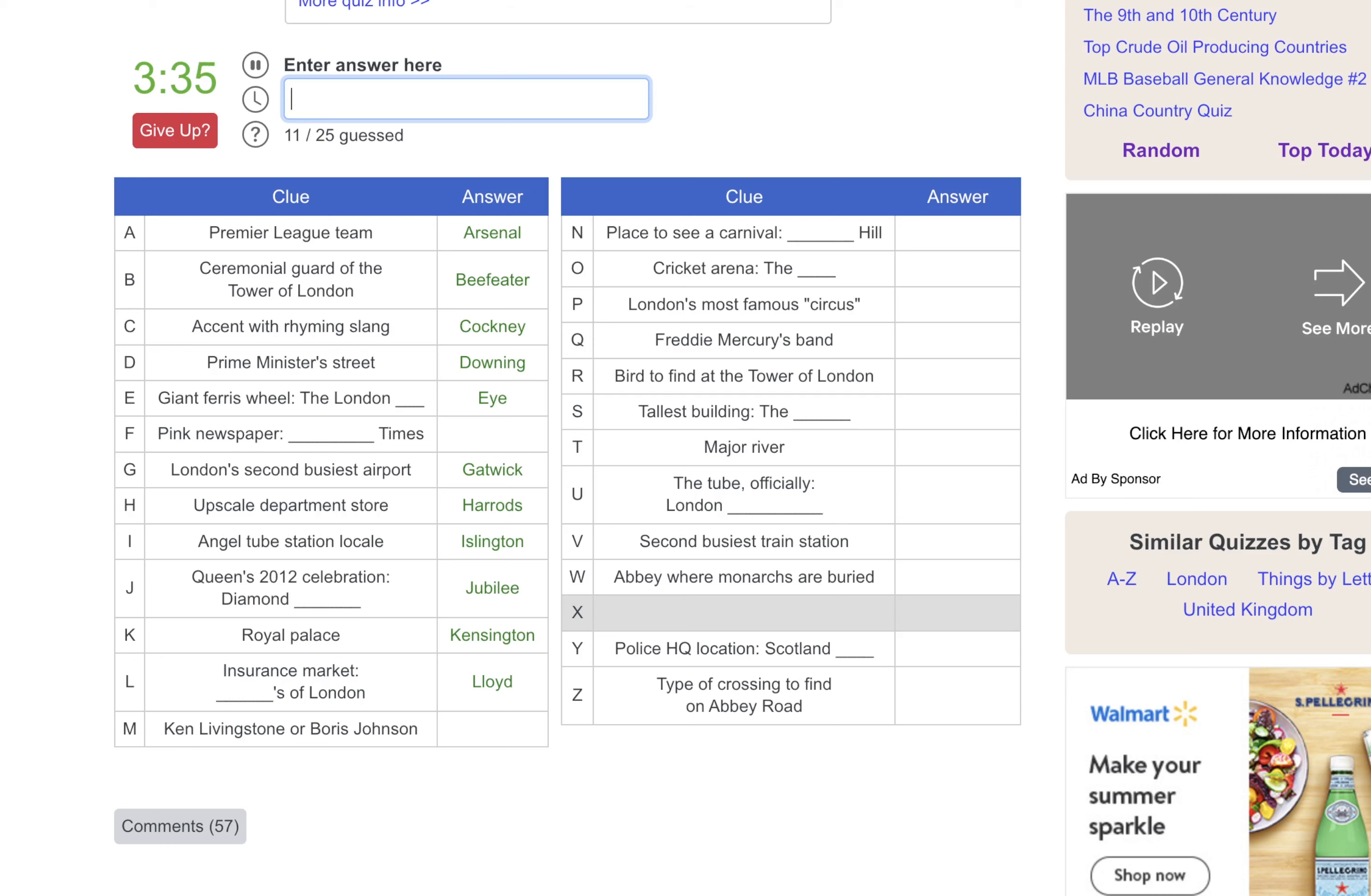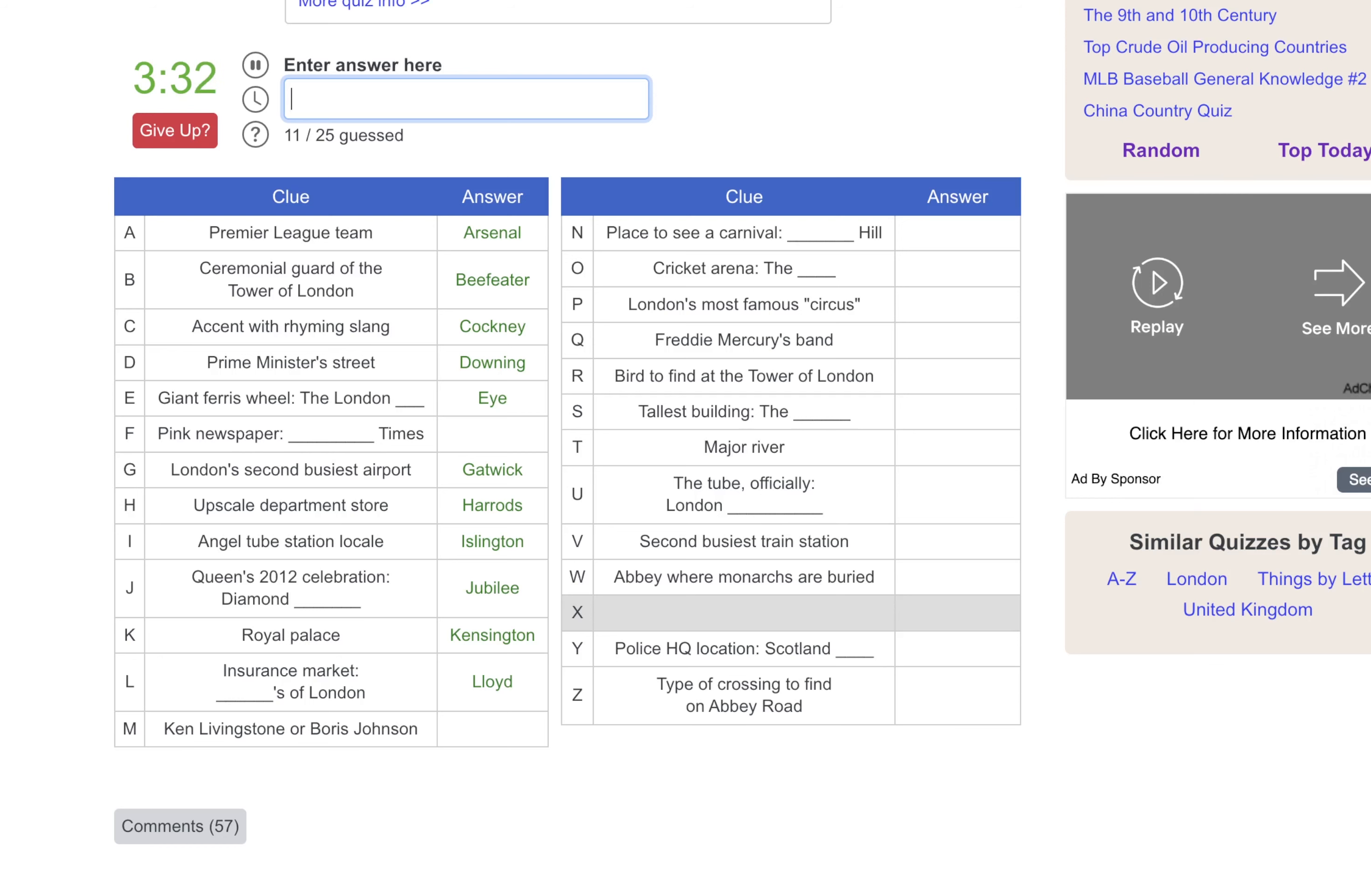Ken Livingstone or Boris Johnson. I have no idea. We'll go back to that one as well. Place to see a carnival, it would be Notting Hill.